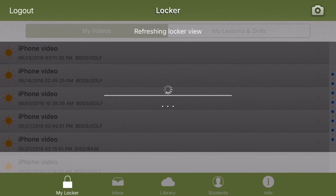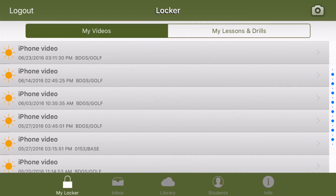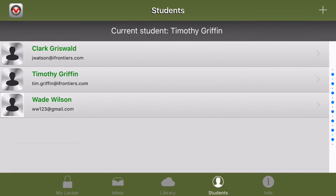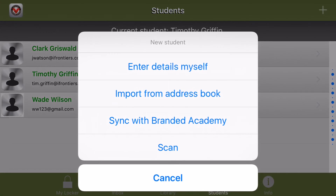Now we're in the app. Before you can start an online lesson summary, we need to add in a student. For that, you'll go to the students list at the bottom — I've already entered a few different students here. If you want to enter your own, press the plus sign at the top right and you'll see several different options, but the one you'll use the most is 'Enter Details Myself.'